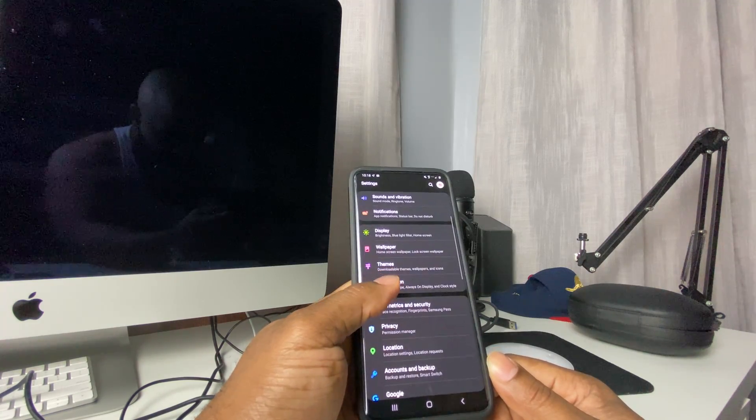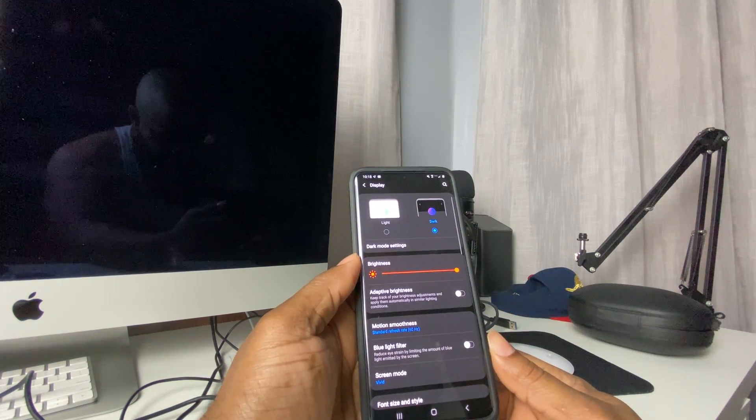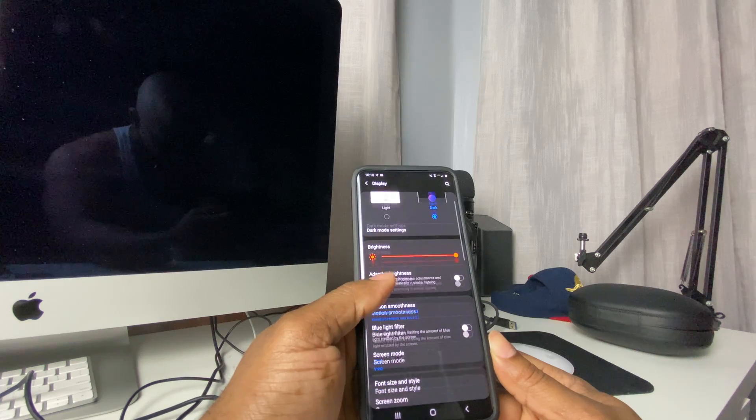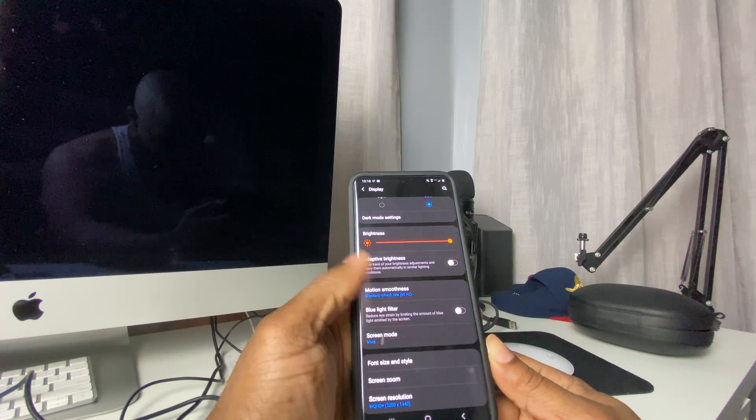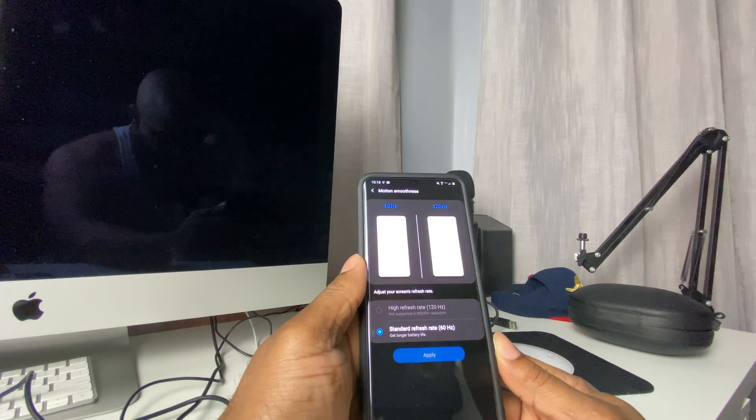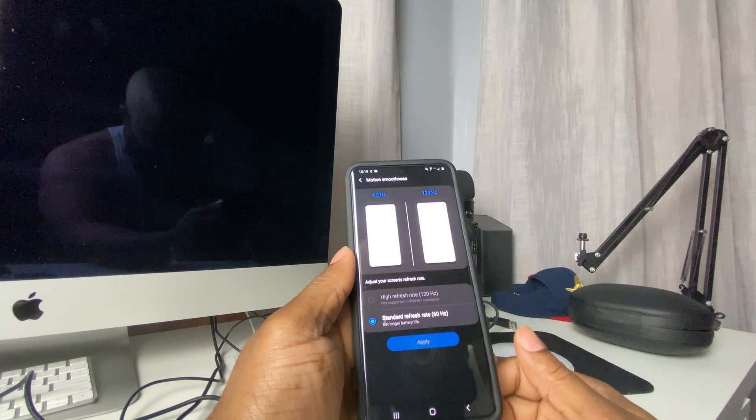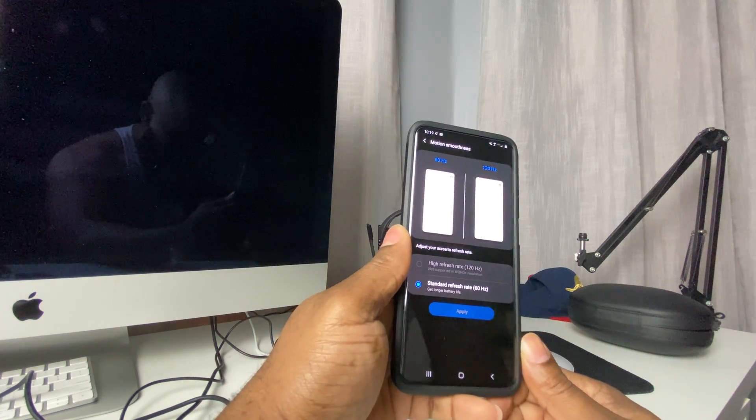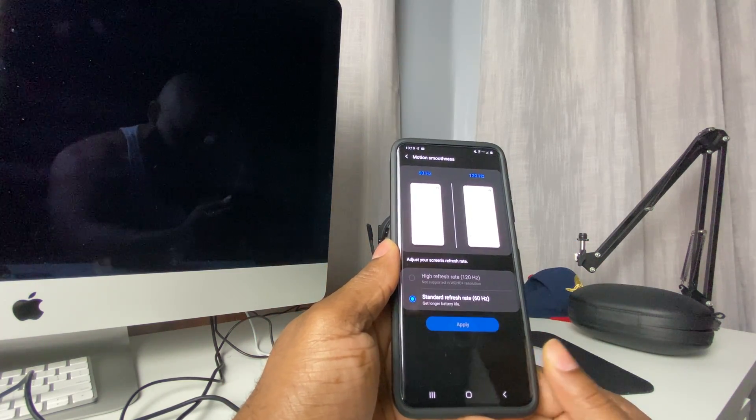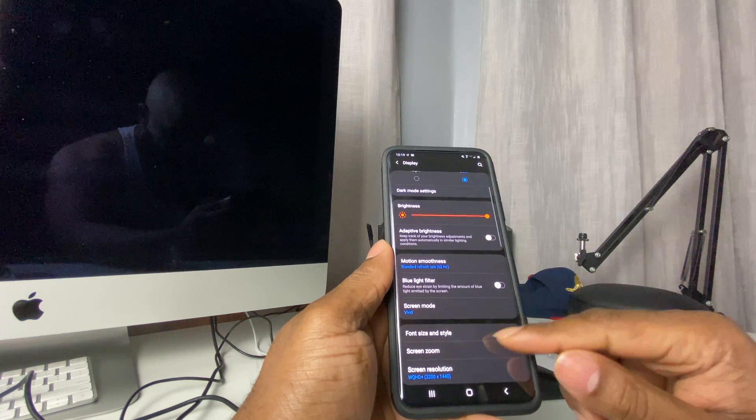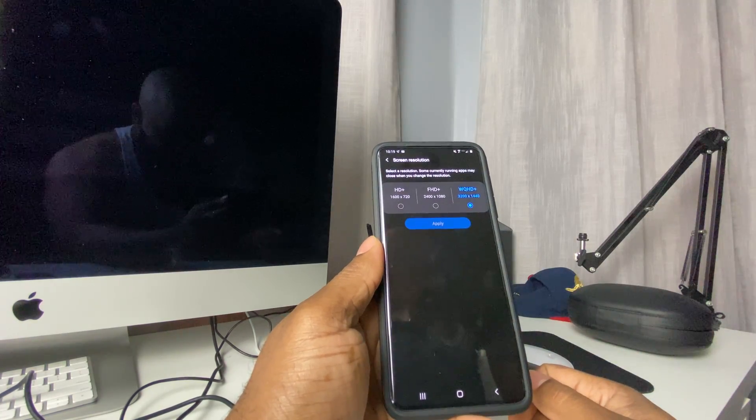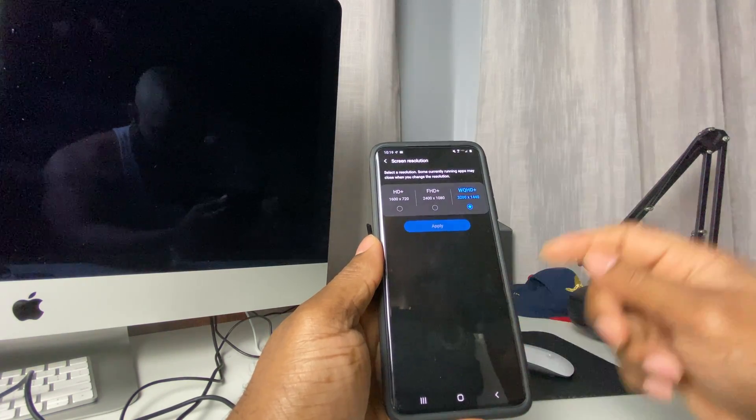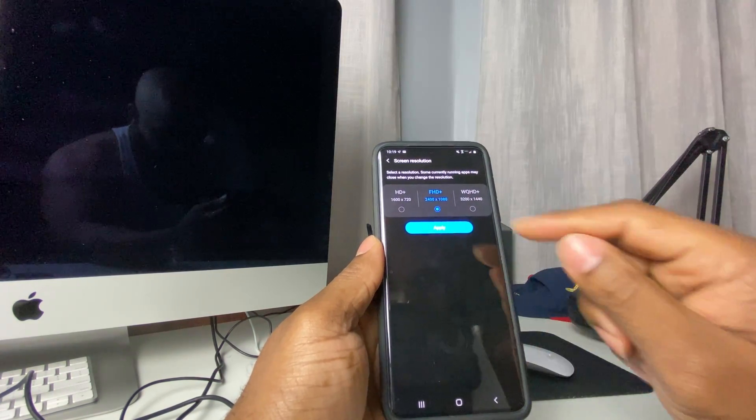it's automatically on 60 Hertz. You're gonna go to Display, and right here it says Motion Smoothness. See, I don't have the option to enable it right now because I'm on the high resolution. So go into Resolution, put